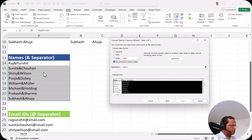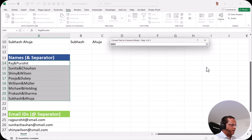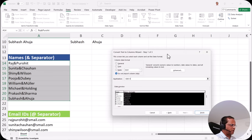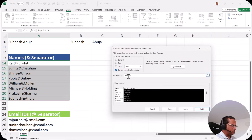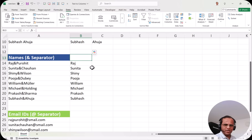Destination is very important. If you want to place the first name column somewhere else, you need to change the destination. The default destination is $A$14. We want to put it at B14. So we click the up arrow button, select cell B14, which appears as $B$14, then click the down arrow to return. Destination is now $B$14. I click finish and you see that only the first name column has appeared — the last name column was skipped. This is another example where we used the 'Other' delimiter option.